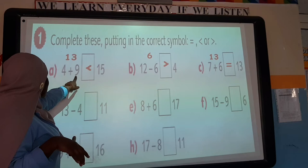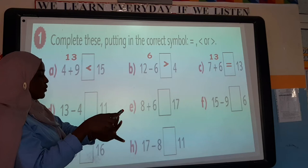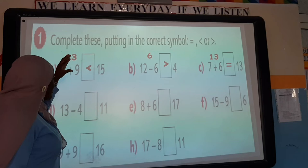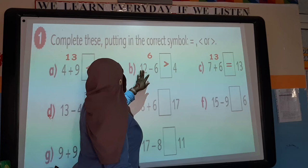Here we have 4 plus 9. To solve: 9 plus 4 — count on: 9, 10, 11, 12, 13 — that gives 13. So which is bigger between these two numbers? The alligator will eat 15, which is bigger, so it eats that bigger number. Next we have 12 minus 6.